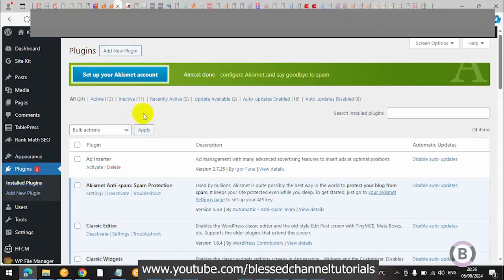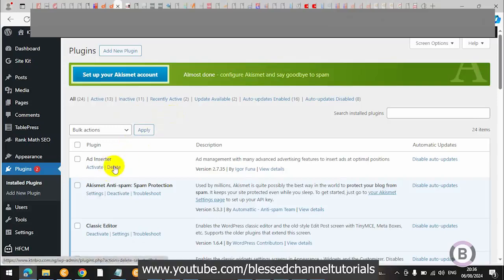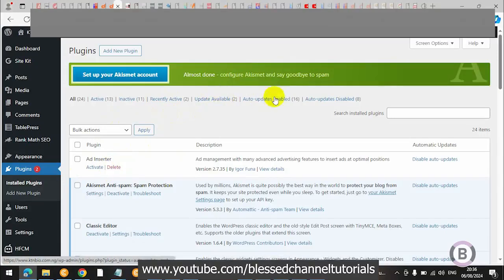Also, if you notice — when it was set to 'true,' the Delete button wasn't showing either. The auto-update option was also not showing. So that setting affects multiple plugin management options in your dashboard.